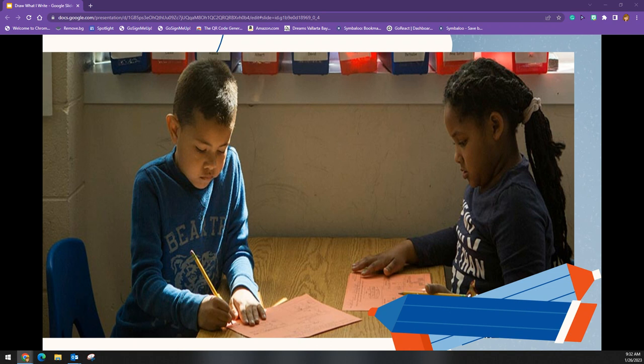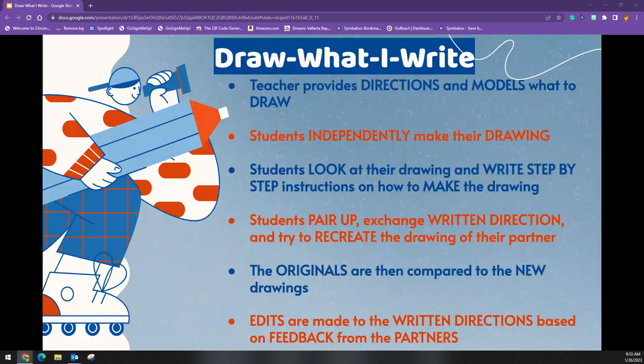These structures develop communication and perspective-taking skills through engaging interaction. So let's take a look at how to teach these structures. In Draw What I Write, the teacher provides directions and models for the students what to draw. The students independently make their own drawings, then look at their drawings and write step-by-step clear precise instructions on how to make the drawing they just made.